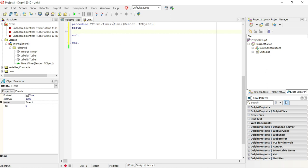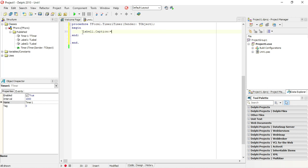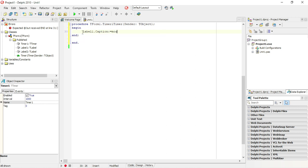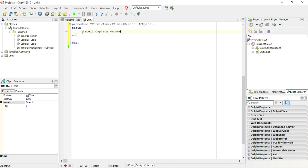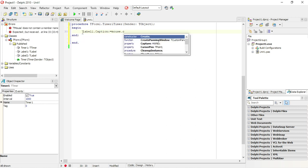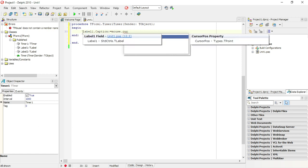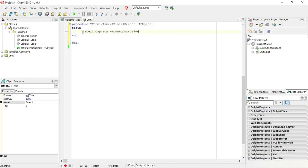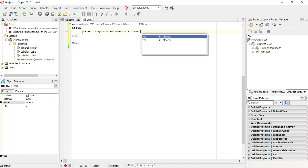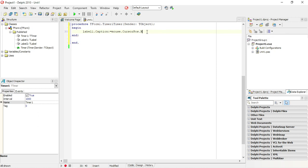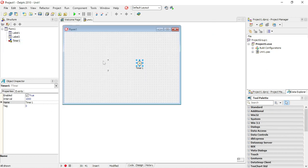I'm going to say every time the timer goes off, in label1.caption I want to display the mouse cursor position. Cursor position dot, and I want to display the X coordinate into label 1. That's this label over here.